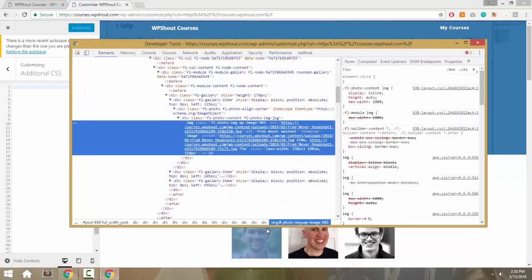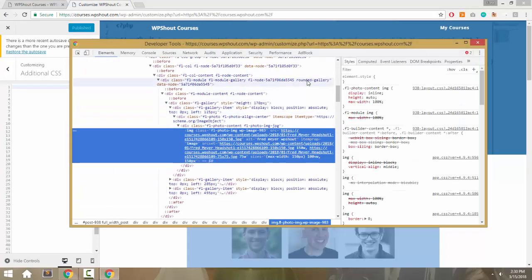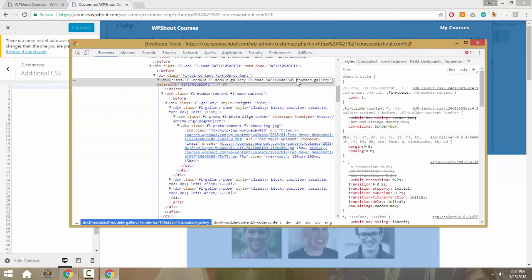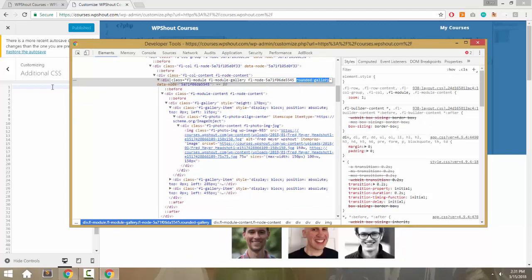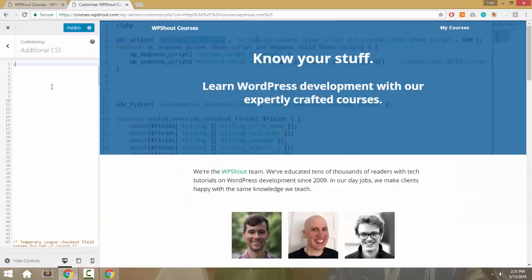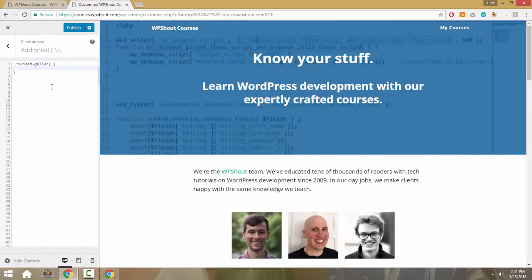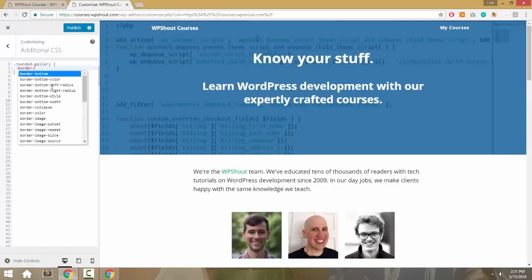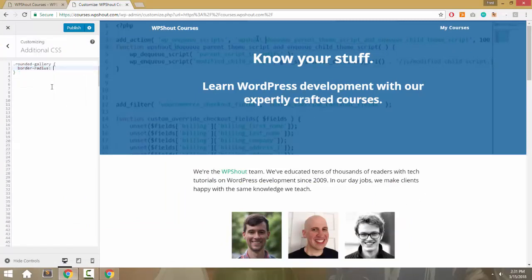You might think the easiest thing is to just say .rounded-gallery with a border-radius of 50%, which would make an image a circle. That doesn't work.